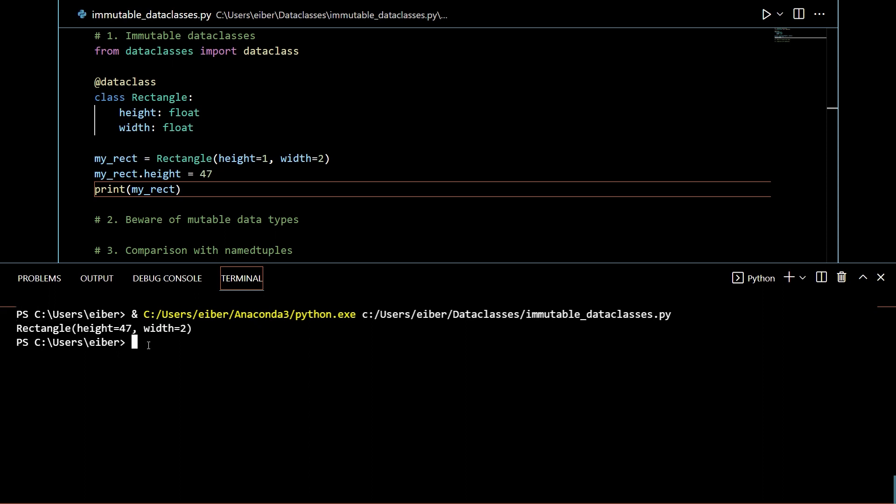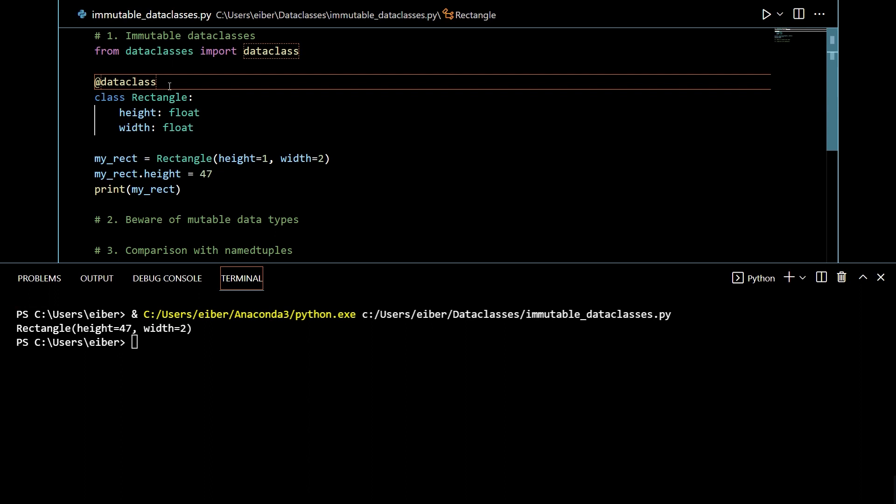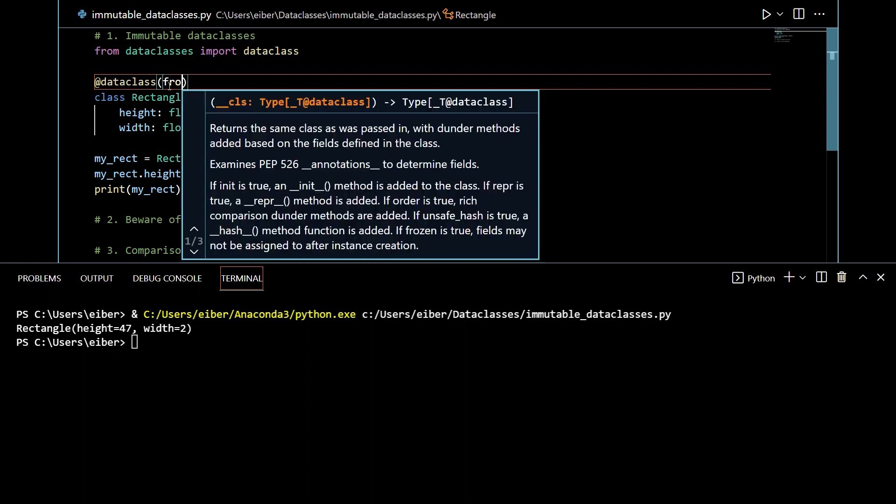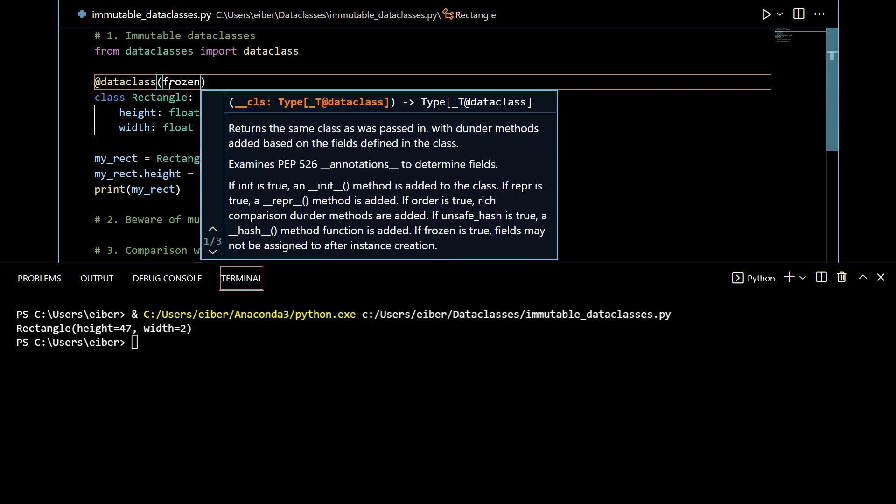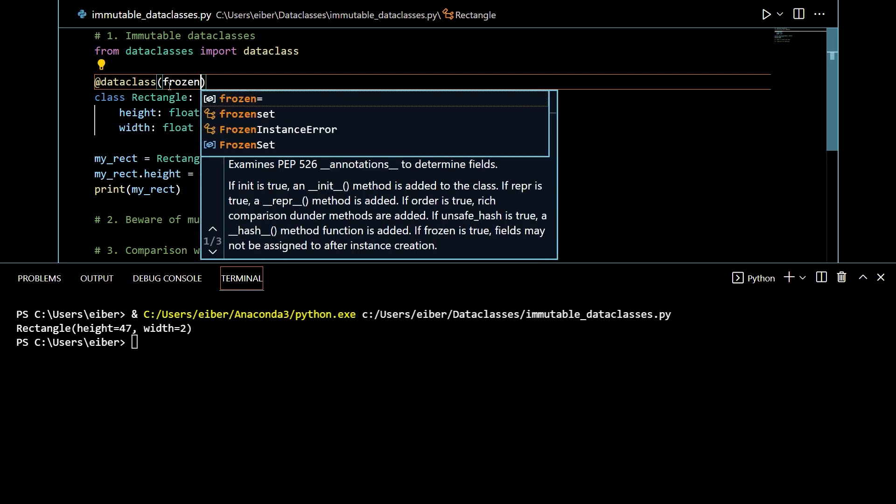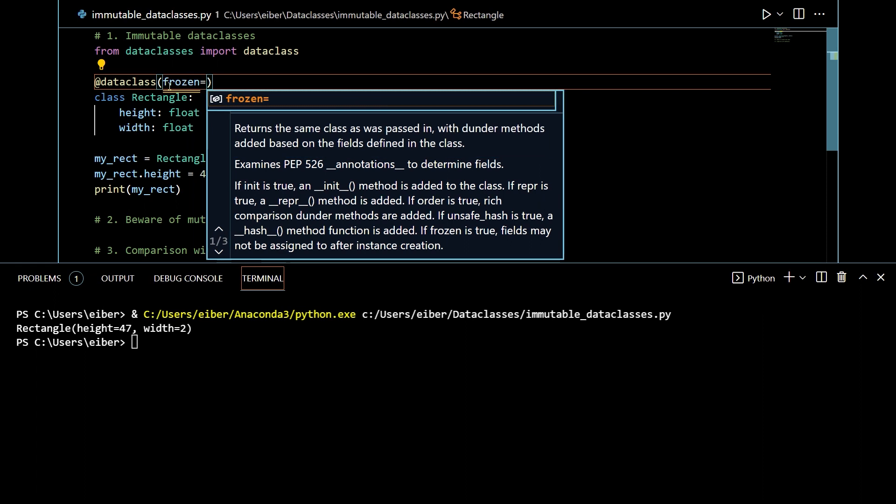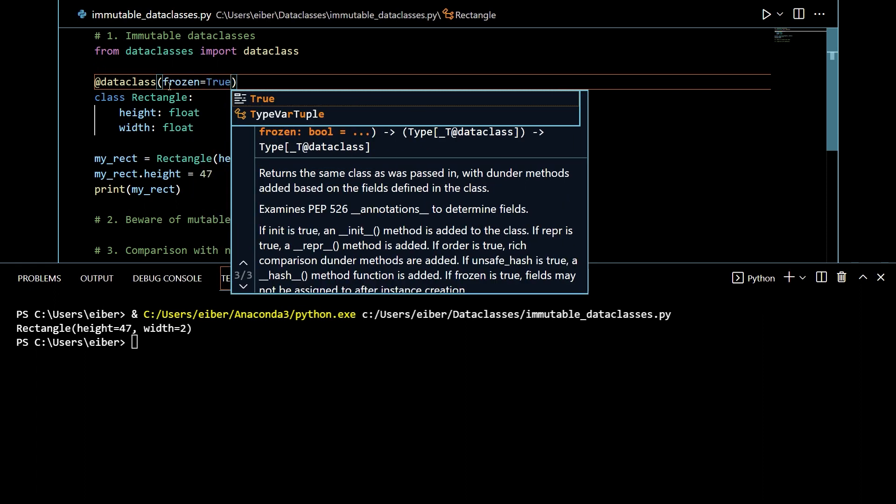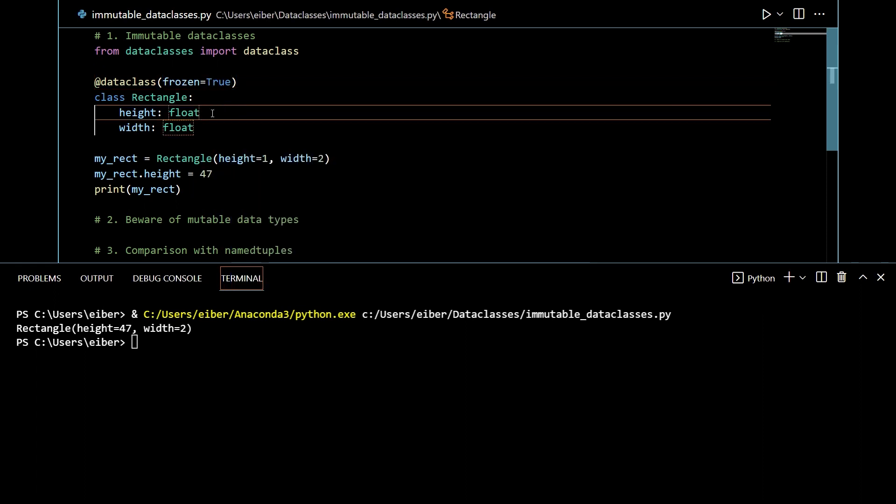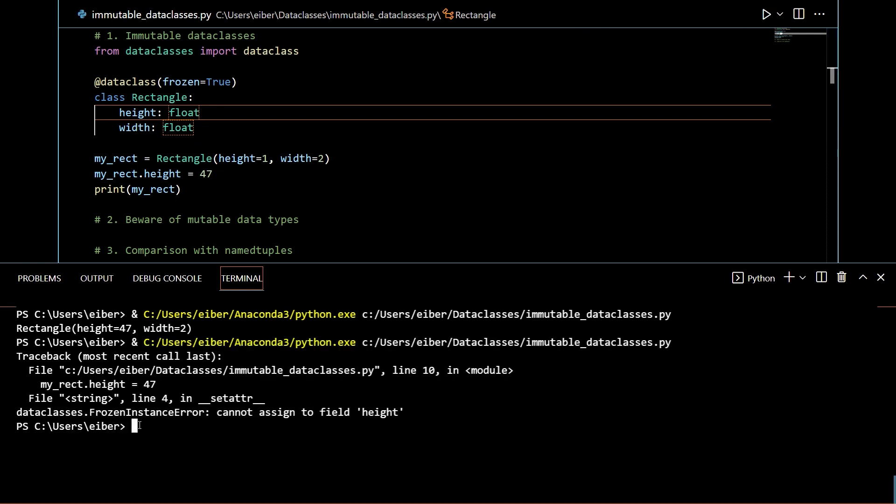So by default they're mutable but we can turn them immutable and the way to do this is to go into the decorator here and pass in an argument which is frozen and this is by default set to false but we want to set it to true. So when you do this the attributes are in a sense frozen so you cannot mutate them. So let's see what happens now. Let's run the program again.